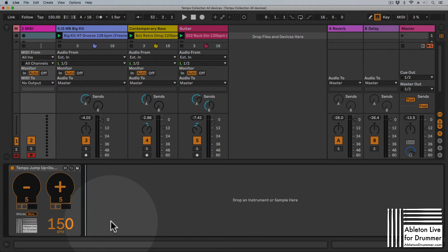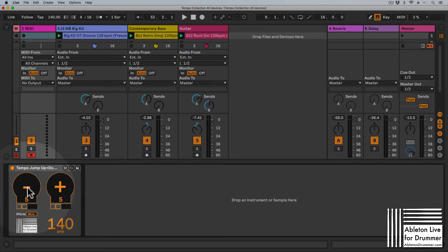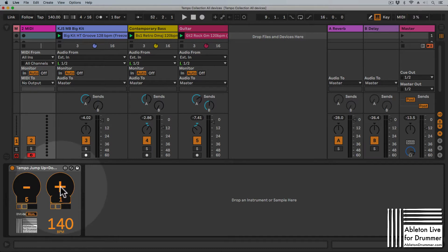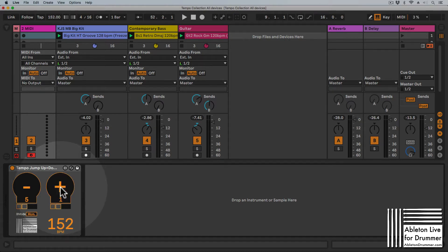The Tempo Jump Up and Down Max for Live device for Ableton Live lets you change your BPM up and down by clicking on the plus and minus fields, and you can set how many values the BPM should jump up or down as well. You can actually automate this as well. For example, if you play a gig and you feel like the tempo should be a bit faster, you can just click here.